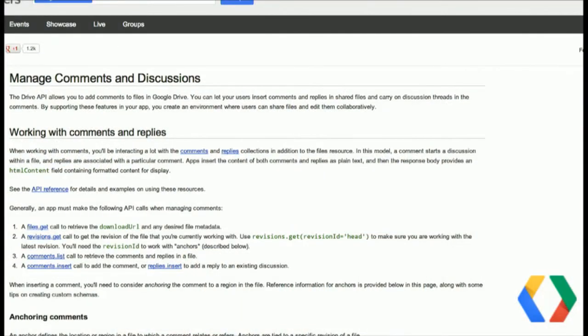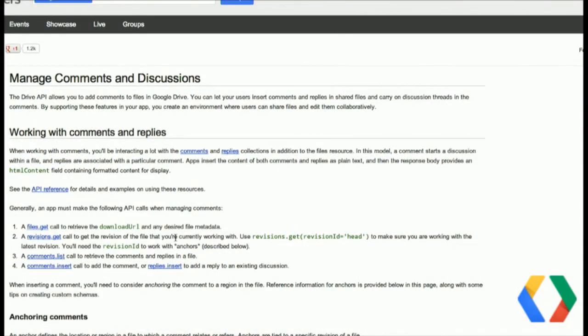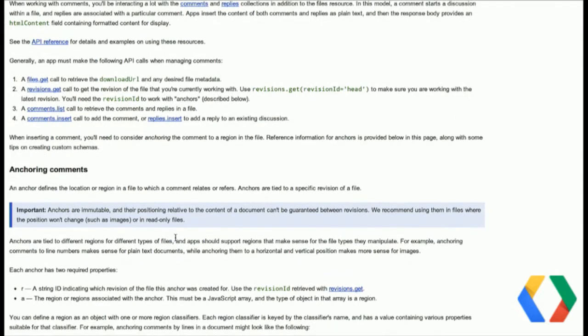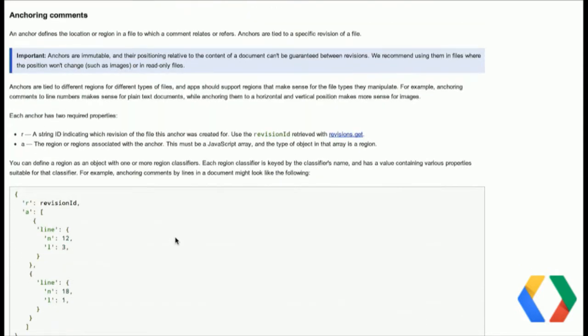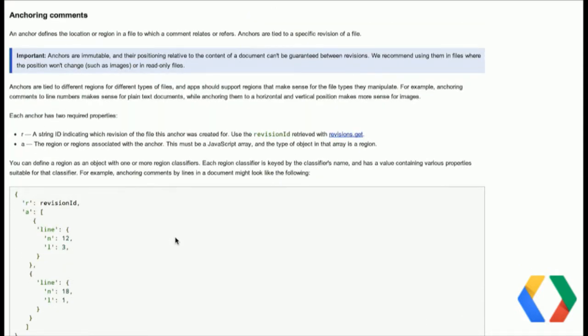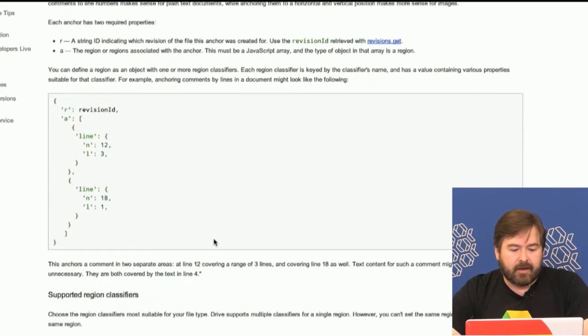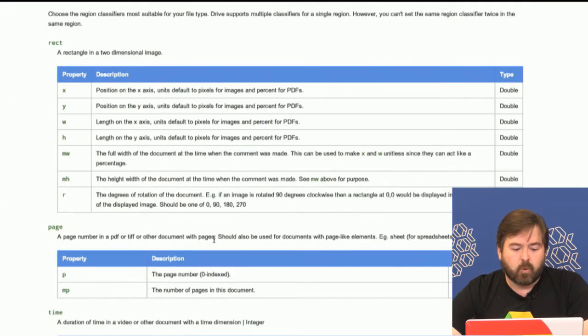I've been mentioning anchors and I want to talk about them. If you go to our documentation page, we do have this new page at /drive/manage-comments. If you read through here, there's actually a fairly lengthy section on anchoring comments and different schemes for interoperable formats for anchoring content to documents.